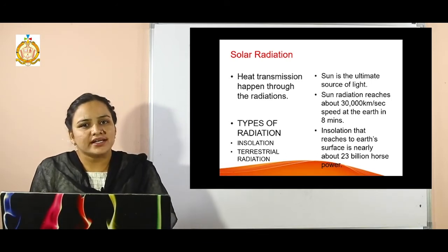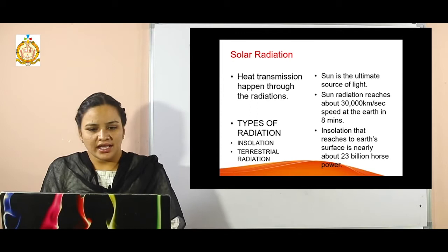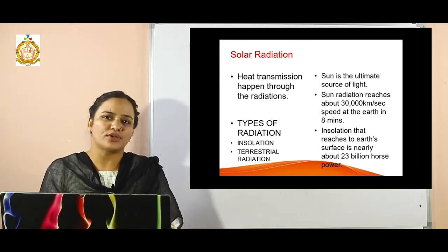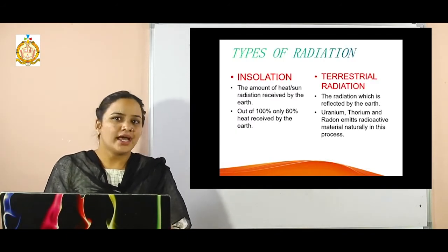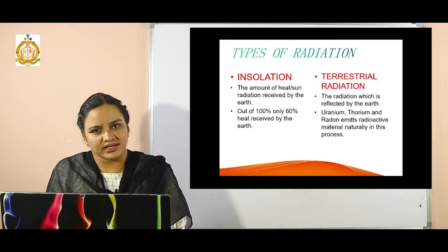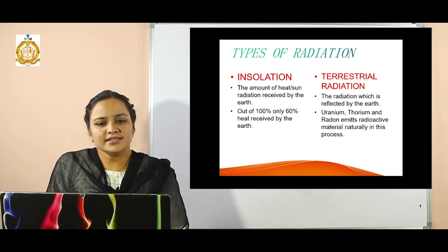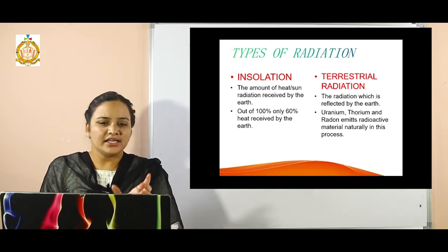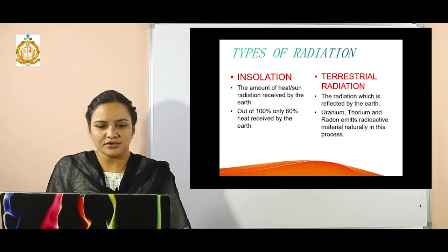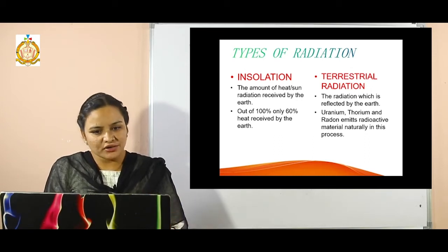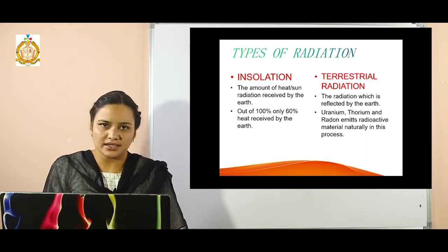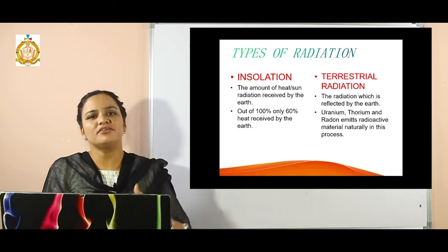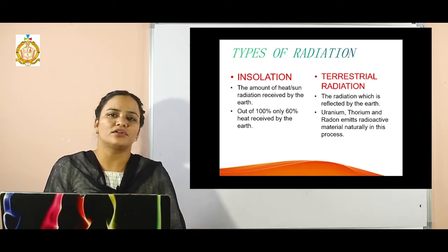Heat transmission happens through radiations only. If we classify radiation, there are two types: the first type is insolation and the second one is terrestrial radiation. Insolation is defined as the amount of heat or solar radiations received by the earth. The amount of heat received by the earth's surface is called insolation.